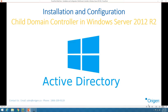So, installation and configuration of a child domain controller in Windows Server 2012 R2. We are going to promote one domain controller as a child domain controller in an existing forest, and we are going to see how it promotes, how it looks, and how child domain controllers are used in production to join machines to a domain and how we can use the child domain controller for client machines.